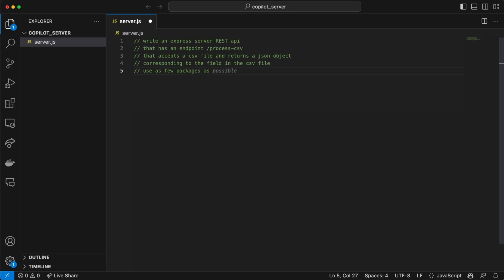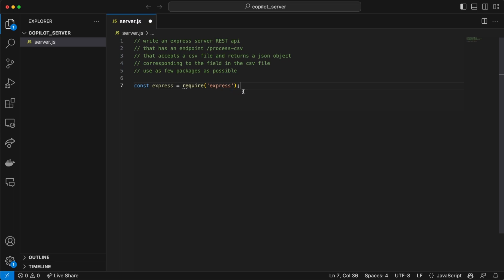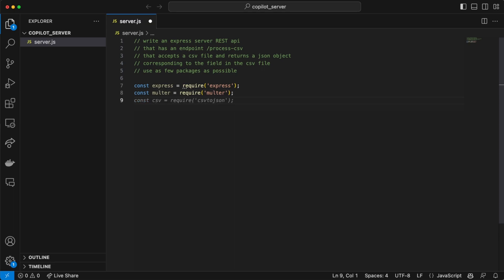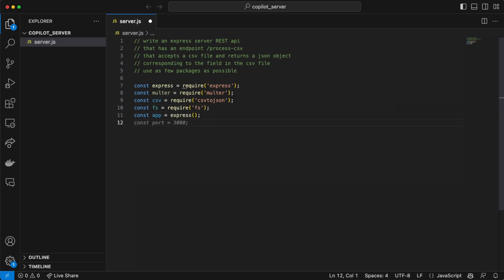This seems like a lot of typing, so I hope this is going to be worth it. I'll also add 'use as few packages as possible.' I'm not sure if this will be a good prompt — this is actually the first time I'm trying this. Right away, after two line breaks, it tells us that there are some suggestions. This looks like a good start because we're creating an Express server. It's going to use Multer — I haven't used Multer before — and csv-to-json, which seems like a good package.